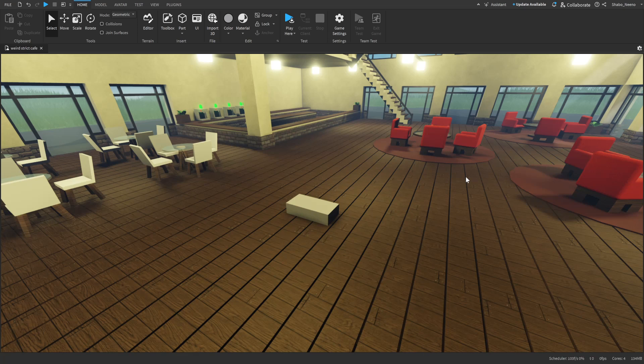Hey everybody, Shabu here, back from a video, and today I want to be showing you how to customize your studio settings in Roblox.